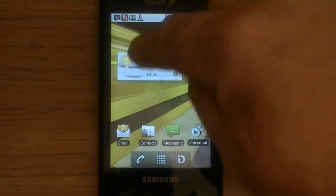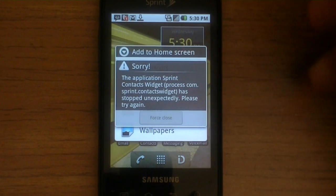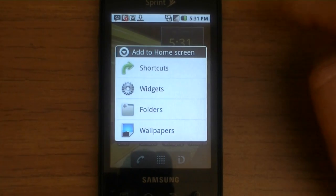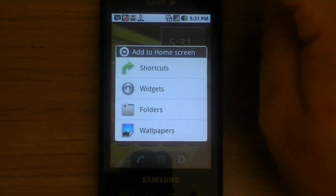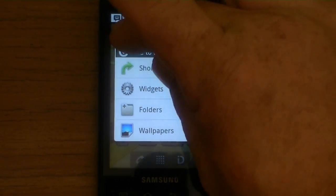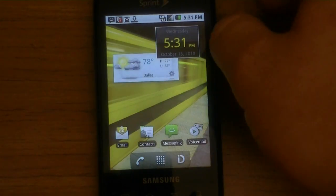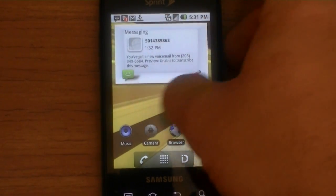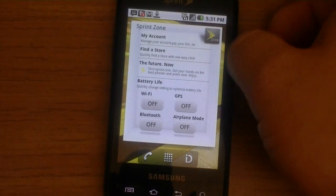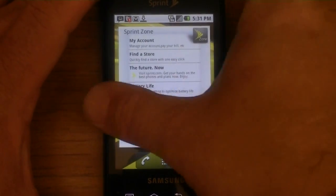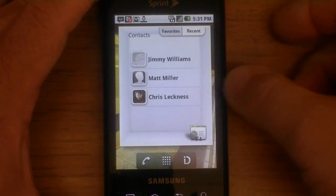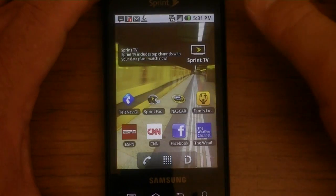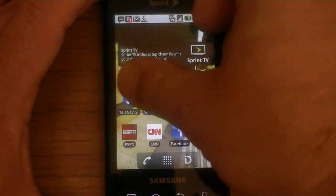I can manually change the background by holding down here and doing the background and all that. Application Sprint context widget has been stopped — interesting. I could change the wallpaper there, but I believe it did more than just that. So anyway, what it did was it brought back all these widgets that were pre-installed when I got the device. It shows me the last couple of people I called, Sprint TV, and some more icons.